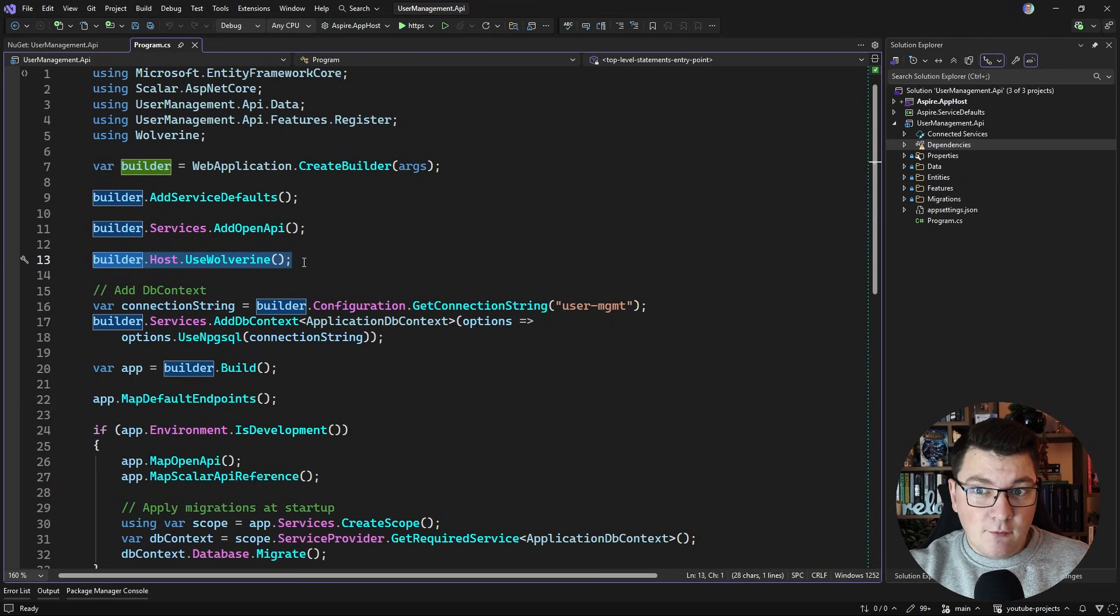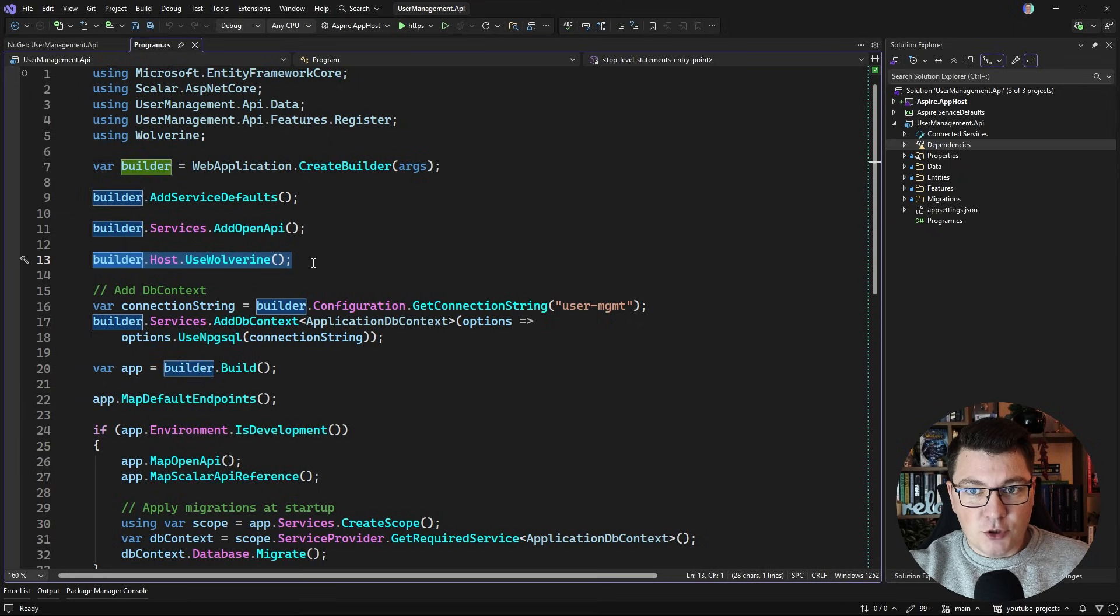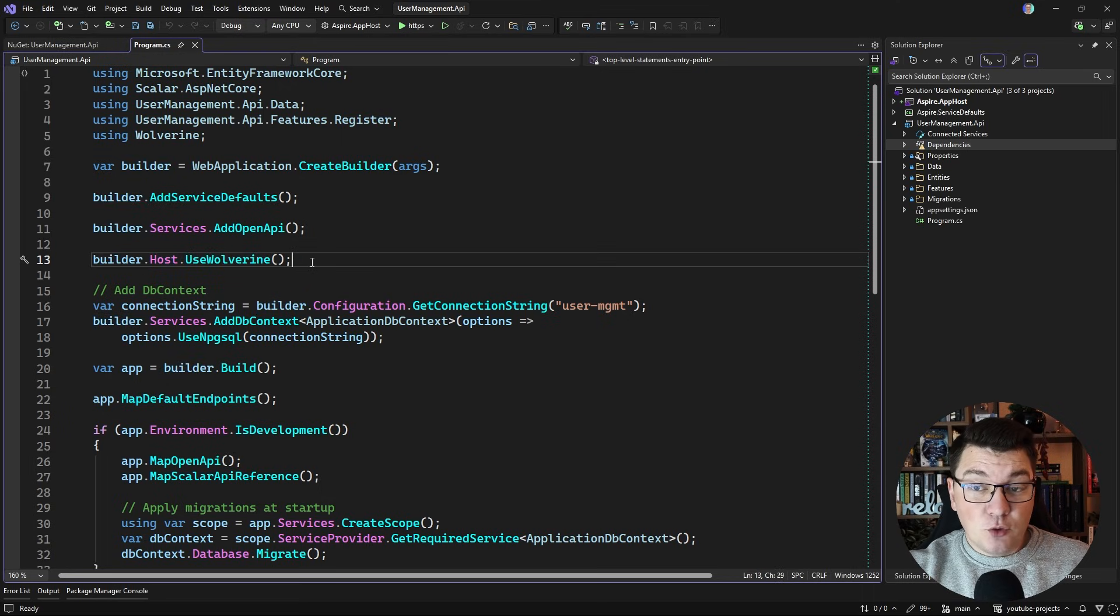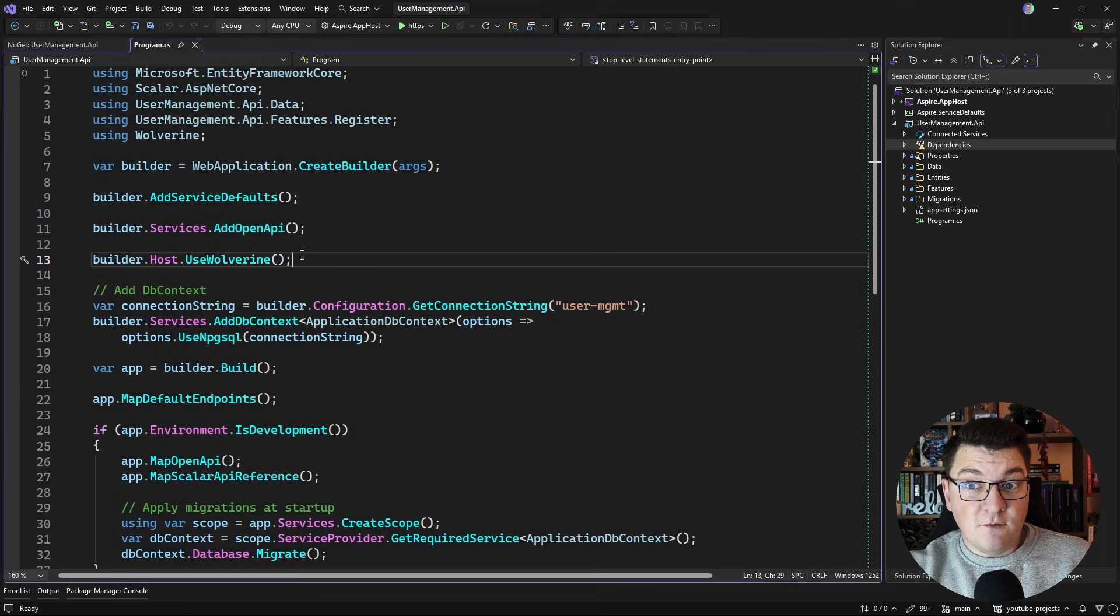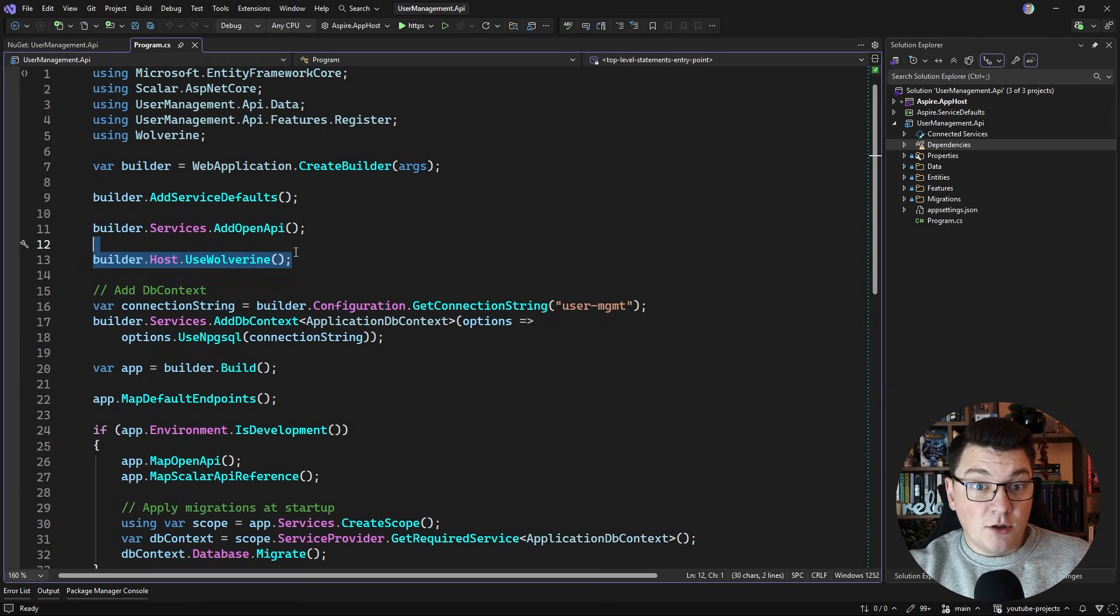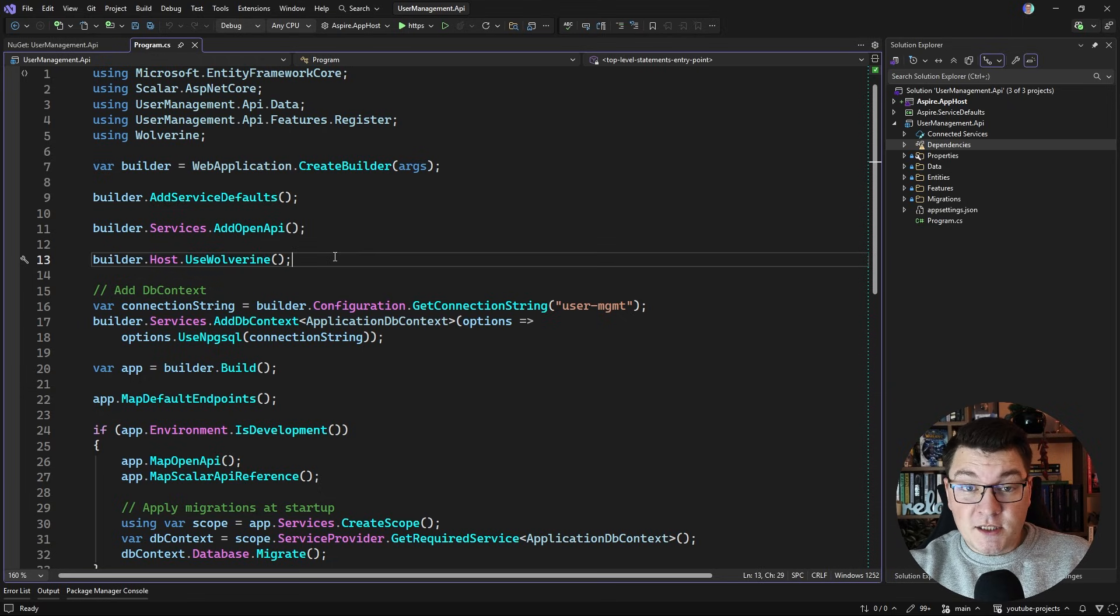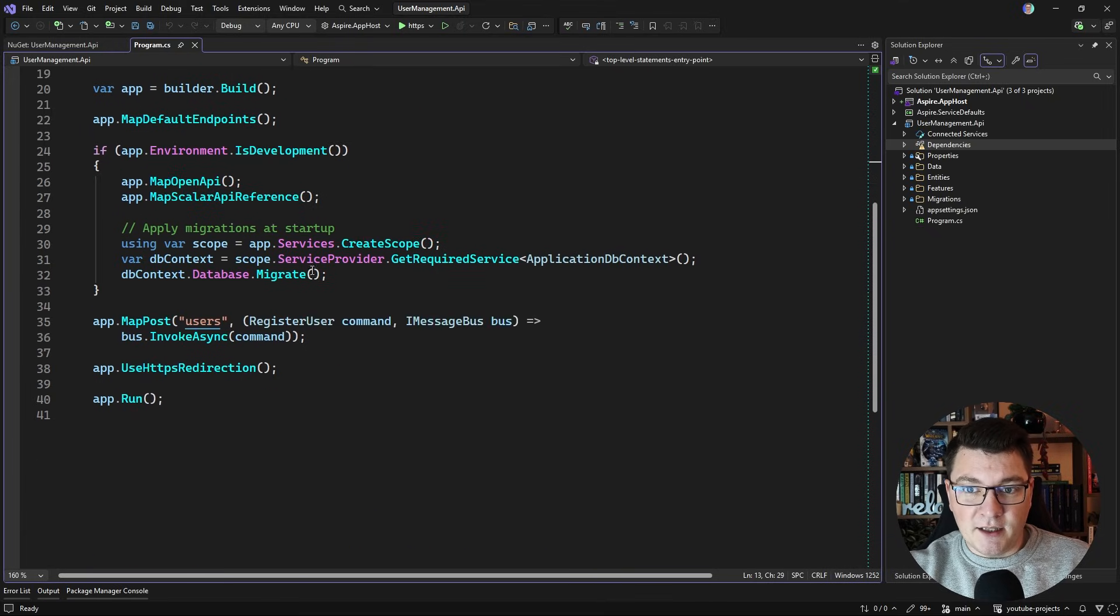Now to set up Wolverine you call builder.host.UseWolverine and this enables it to work using a local queue which is useful if you want to implement some messaging functionality on a single server, but when you want to go distributed with something like RabbitMQ then you'll need some additional functionality, but more on that in a moment.